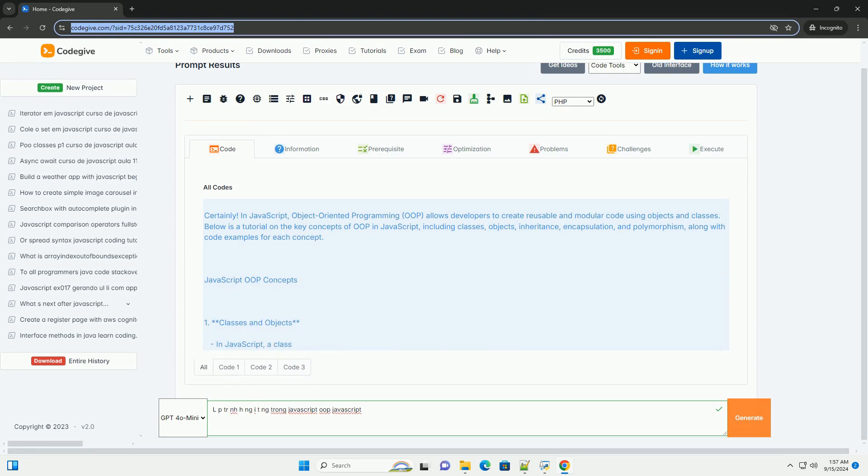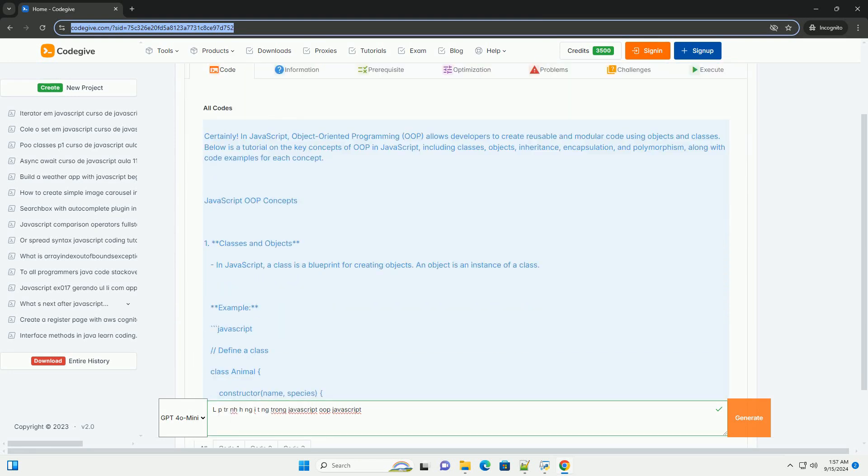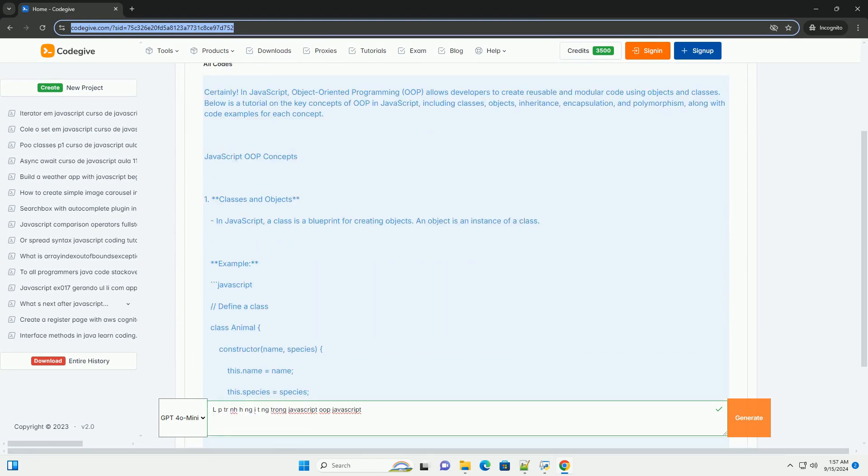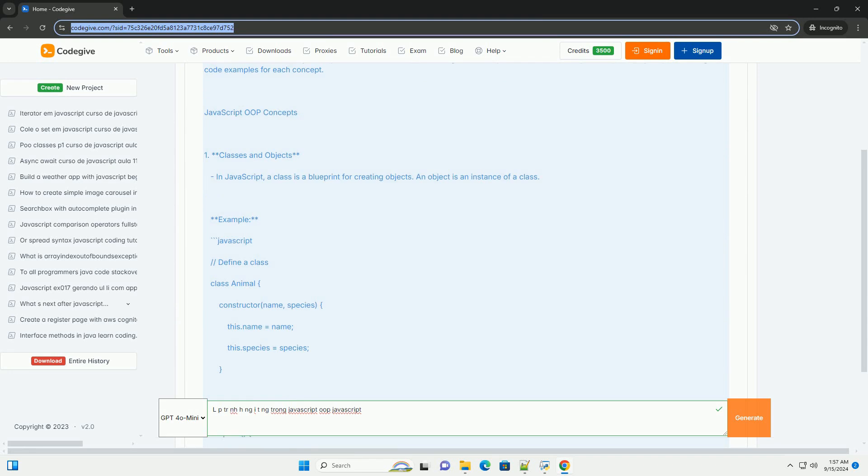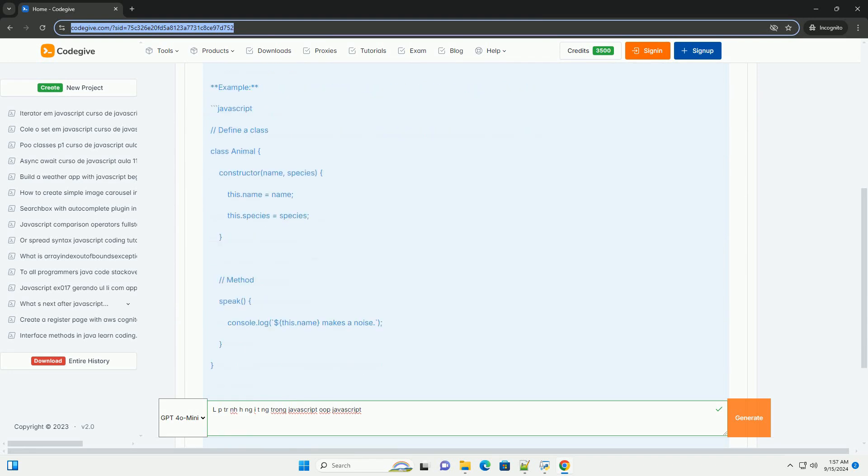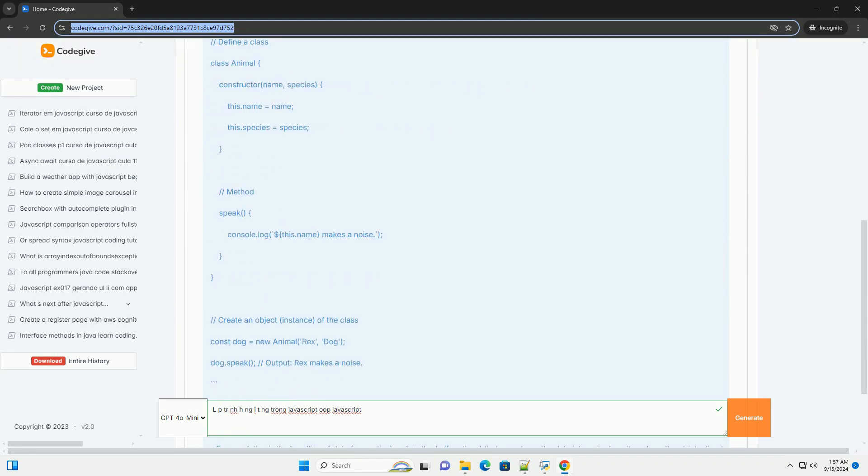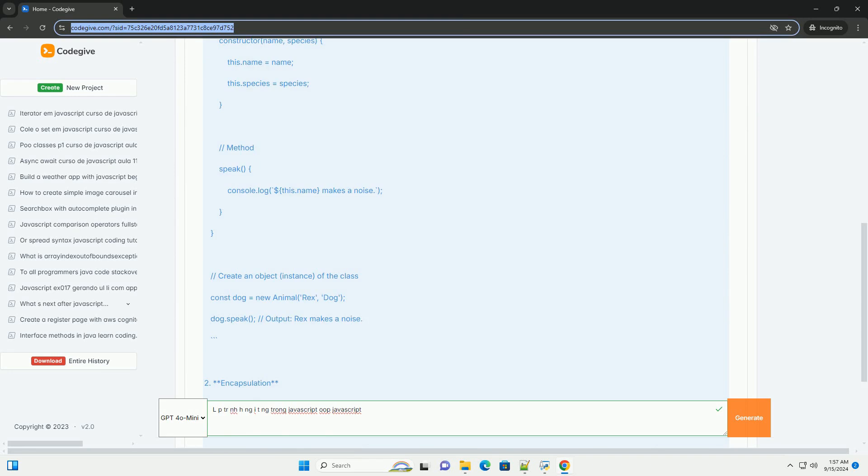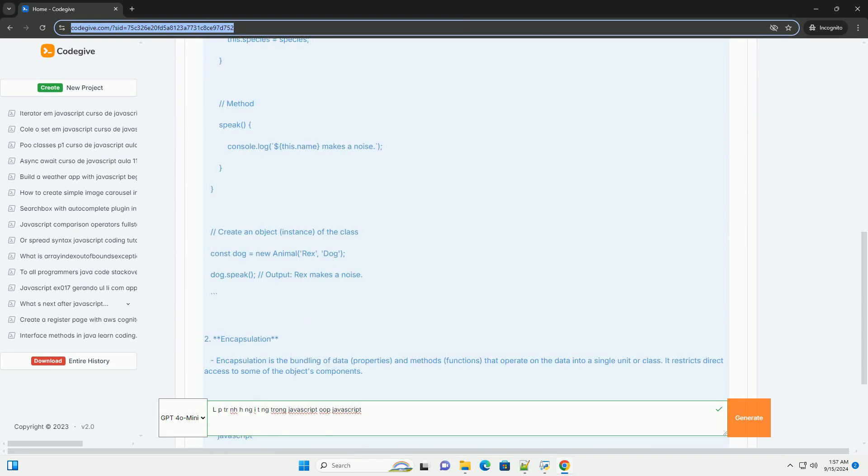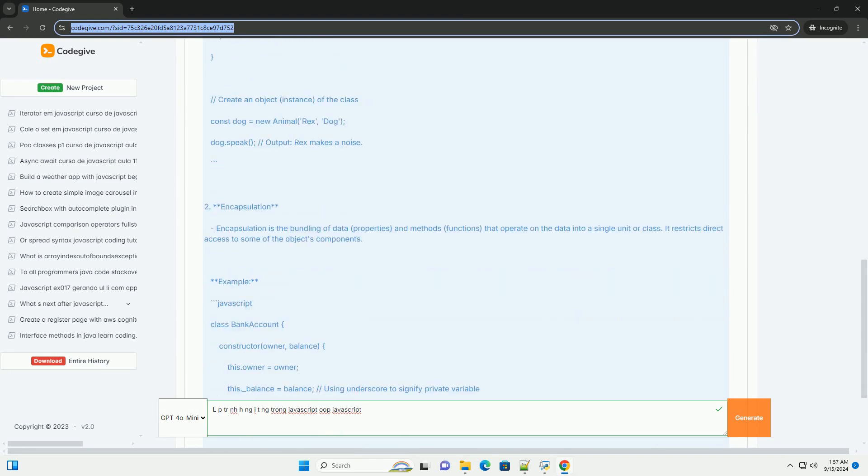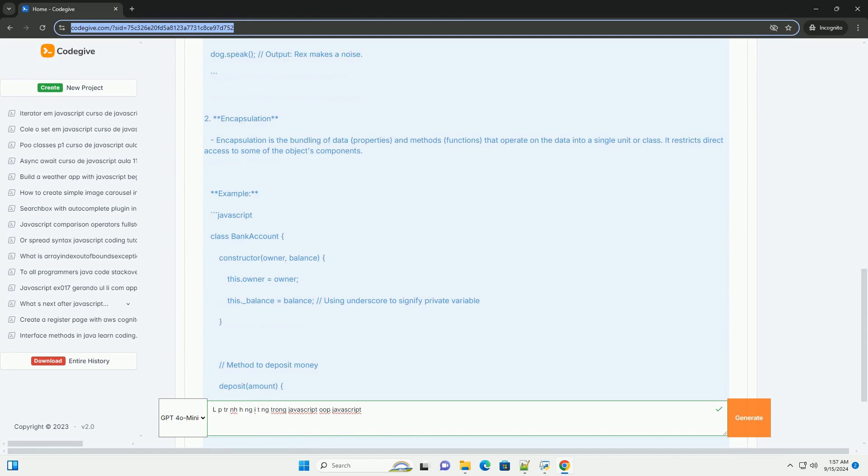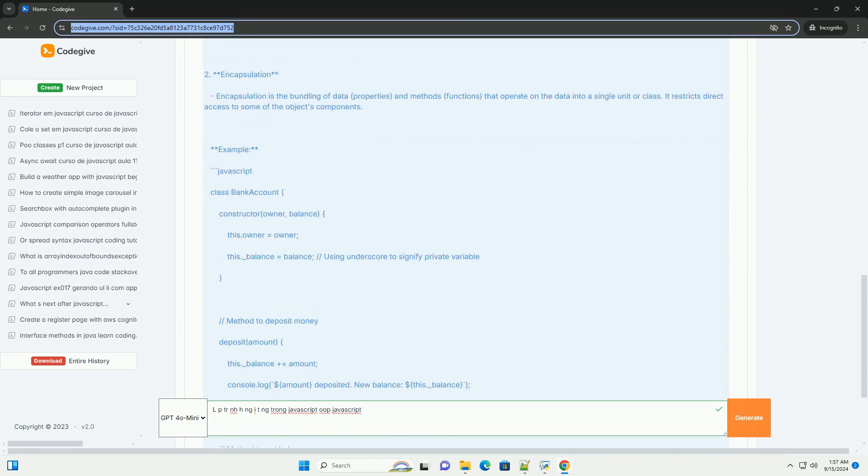In JavaScript, object-oriented programming is a paradigm that allows developers to create modular and reusable code through the use of objects. An object is a collection of properties where each property consists of a key-value pair.